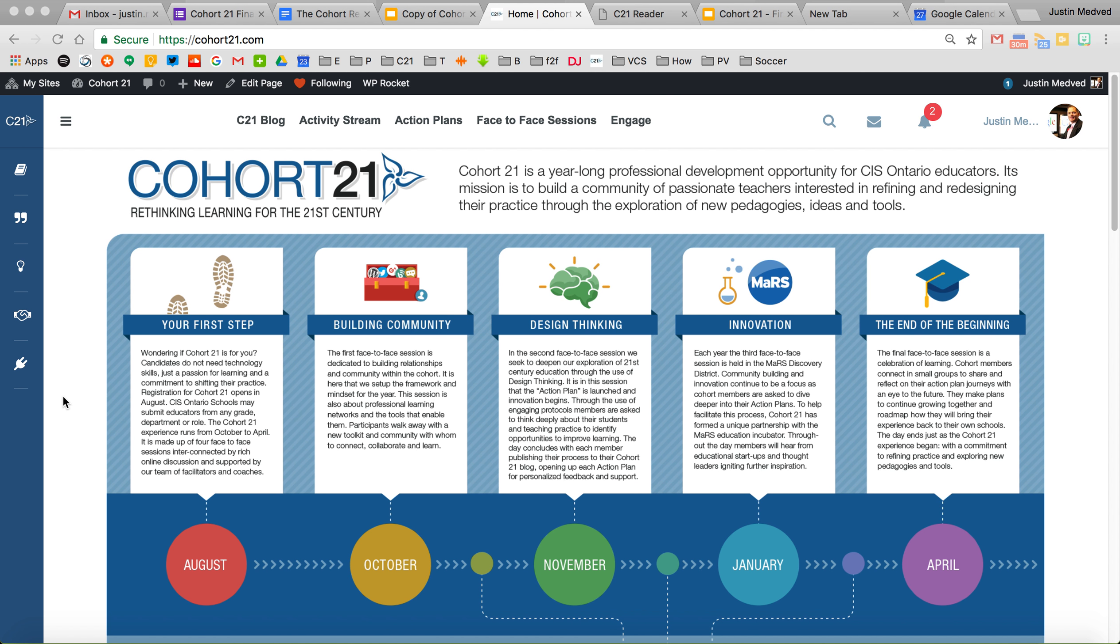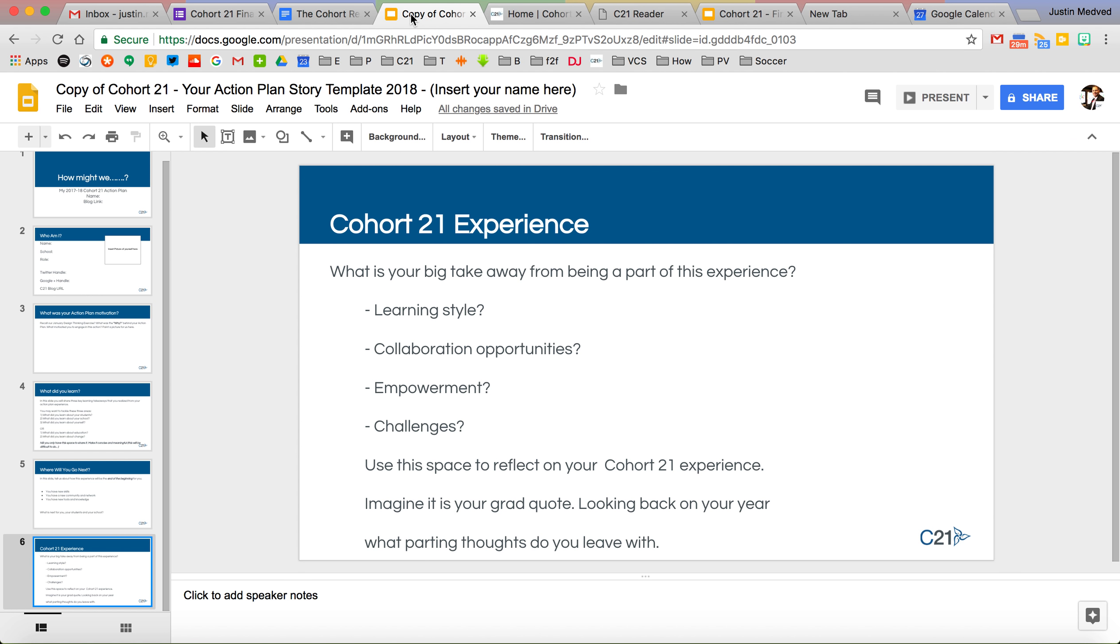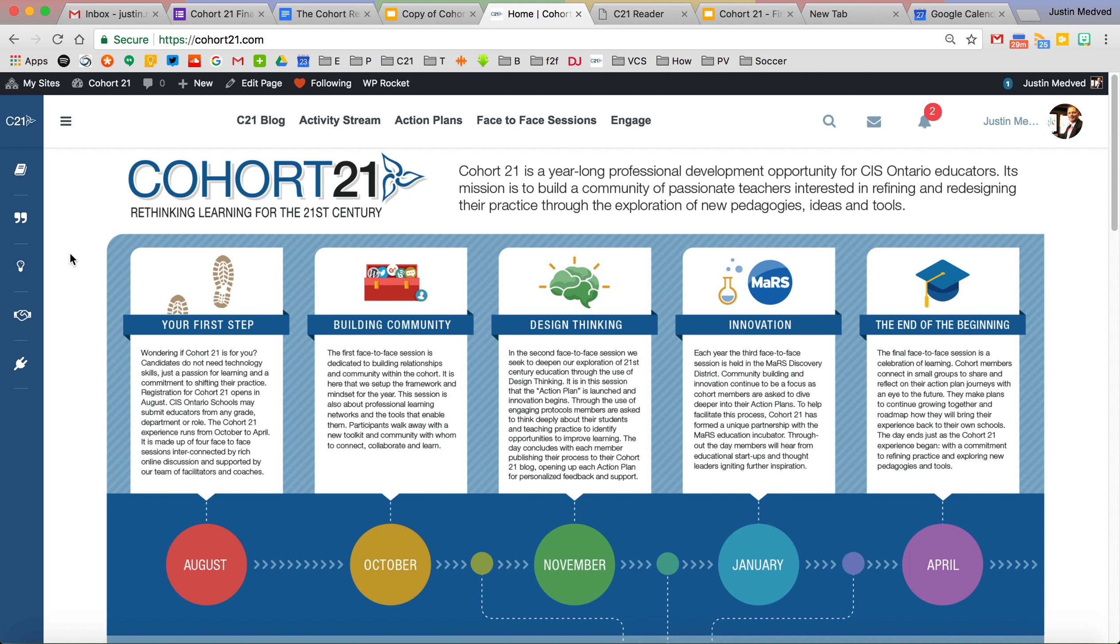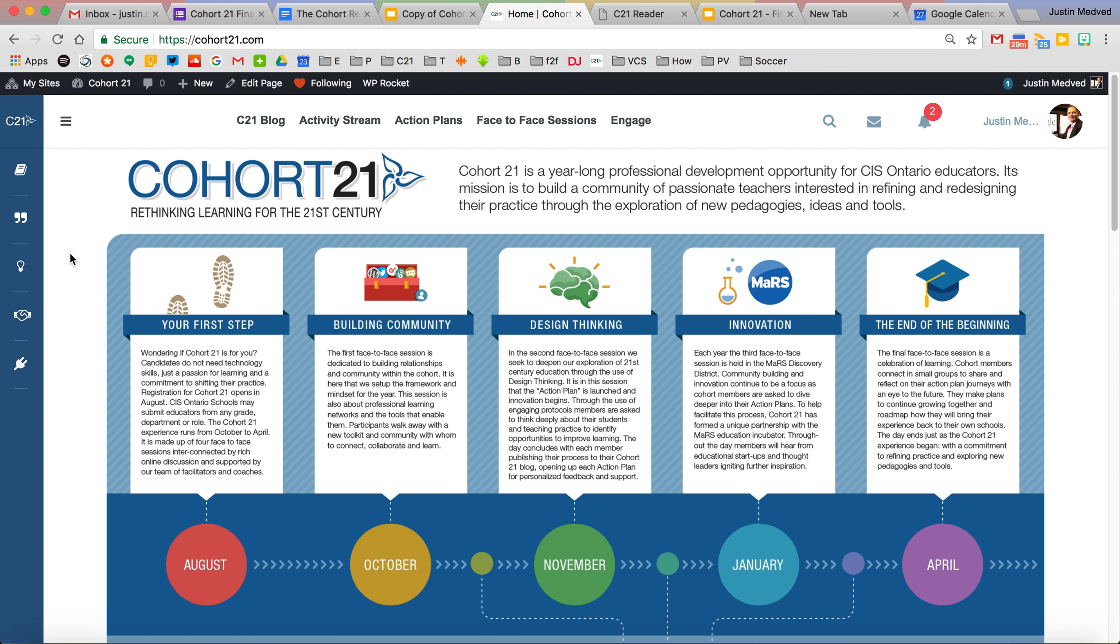So we end the cohort experience with two things. The action plan slide deck that I covered in the last video and we also finish it with a post. This is your final wrap up post and it's really a consolidation of everything you've learned beyond the high level takeaways that we have you share in the slide deck with brevity and in a quick way.